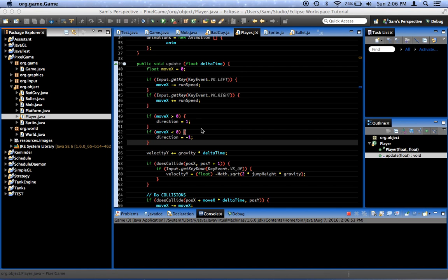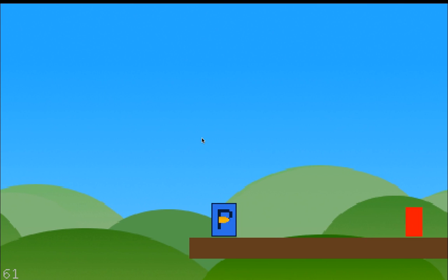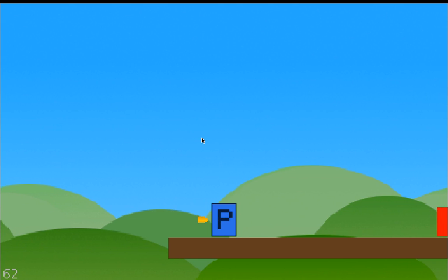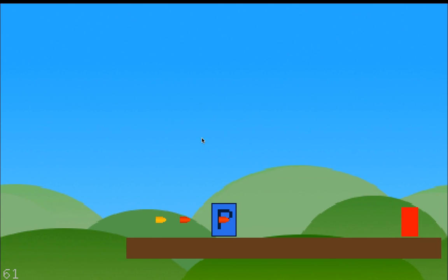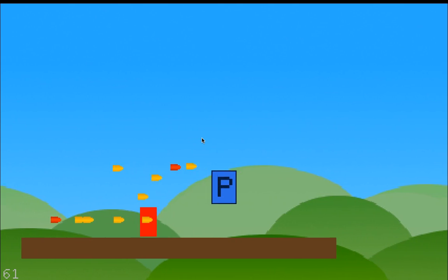So if we press play, we press left. Our bullets don't move at all. Okay.